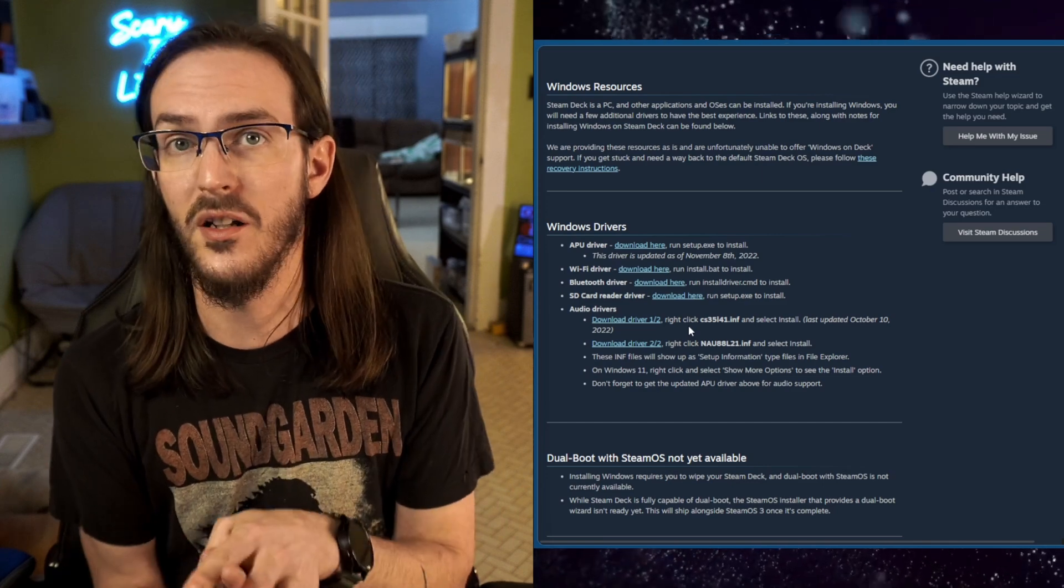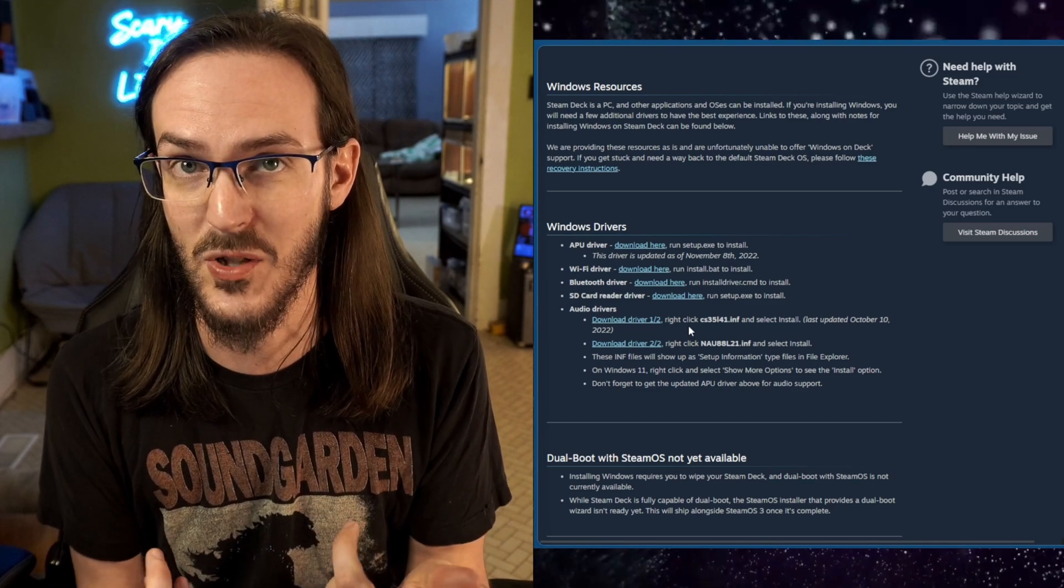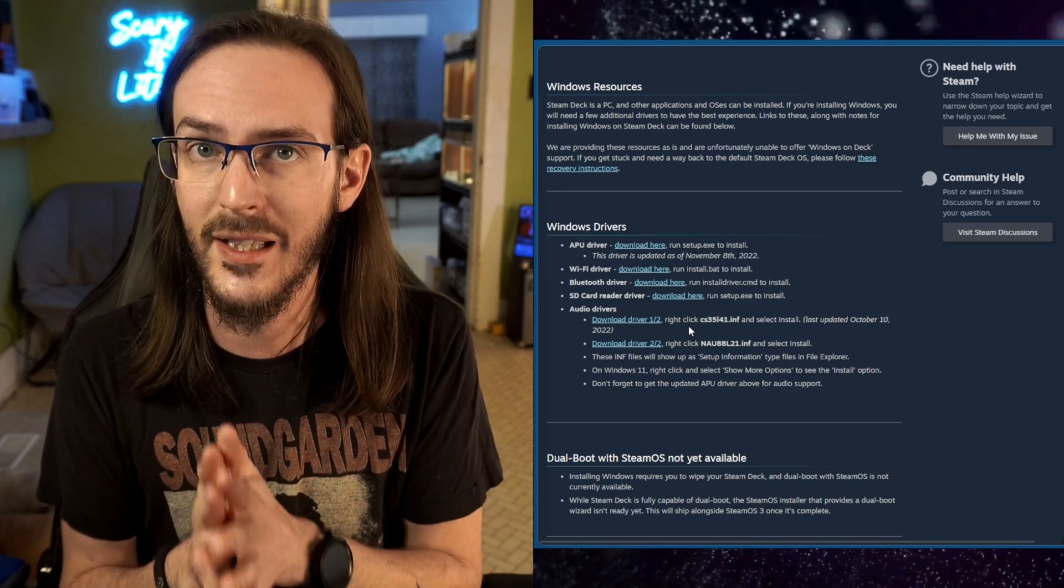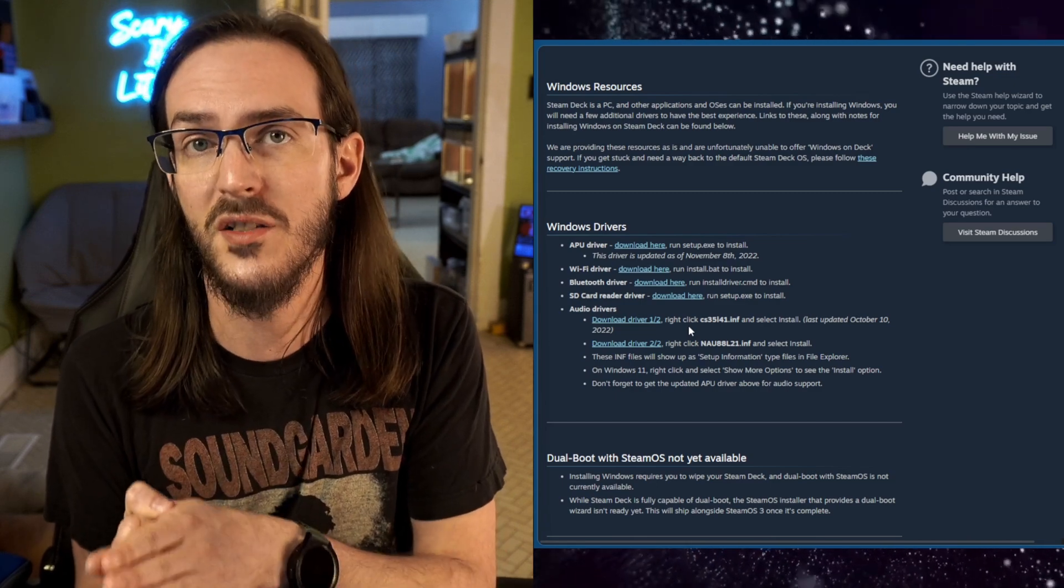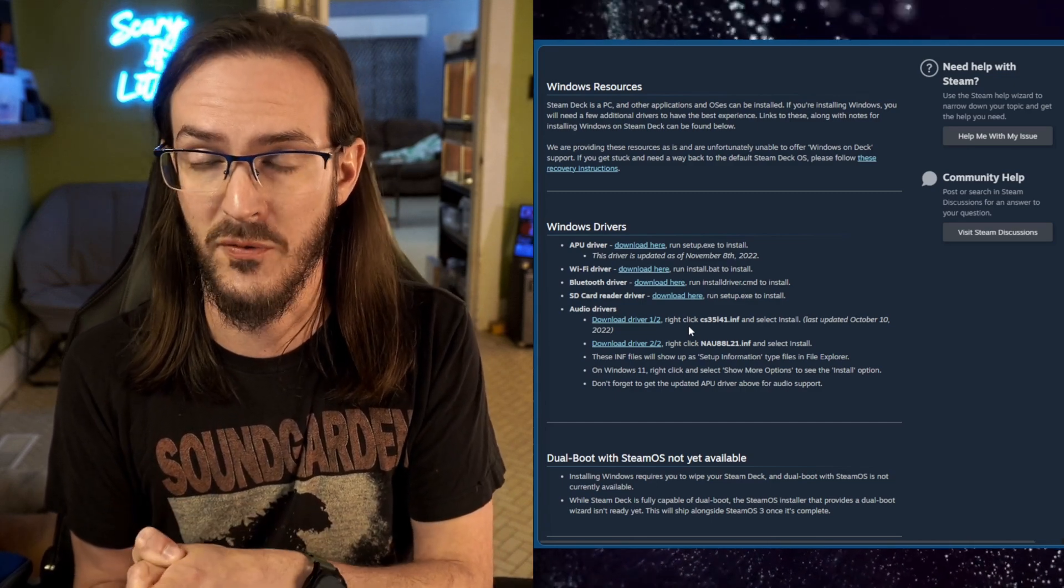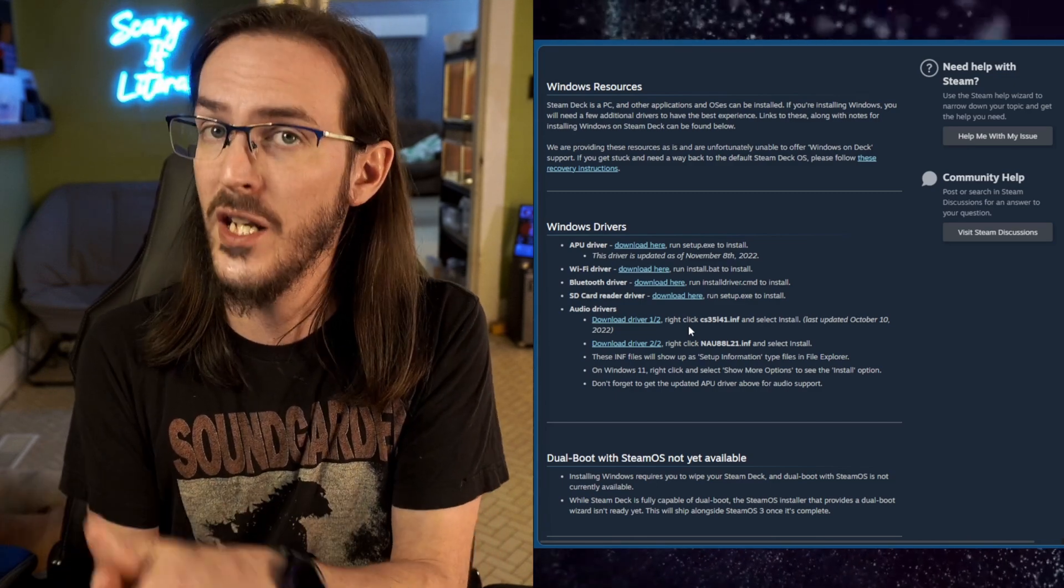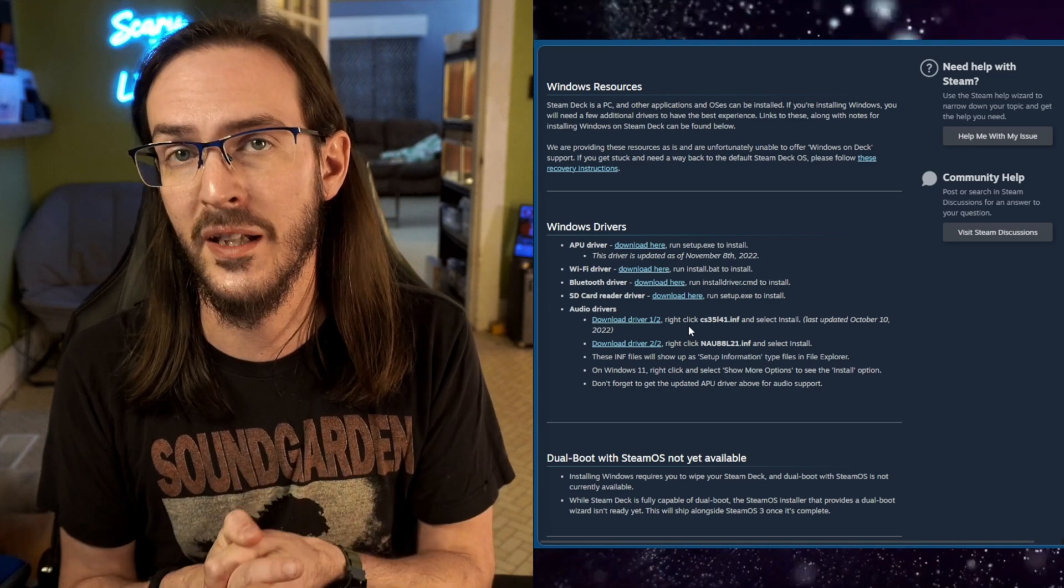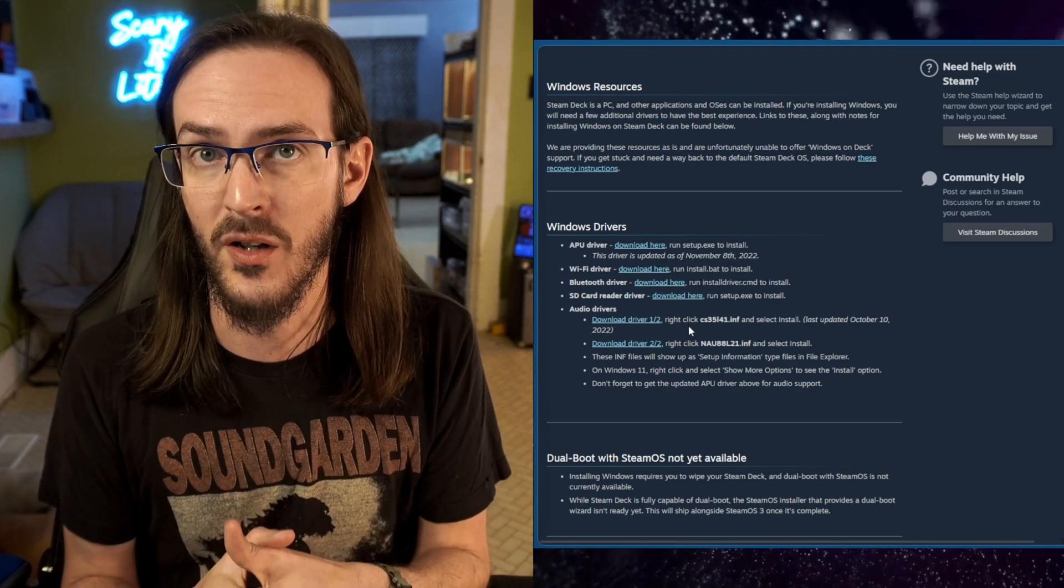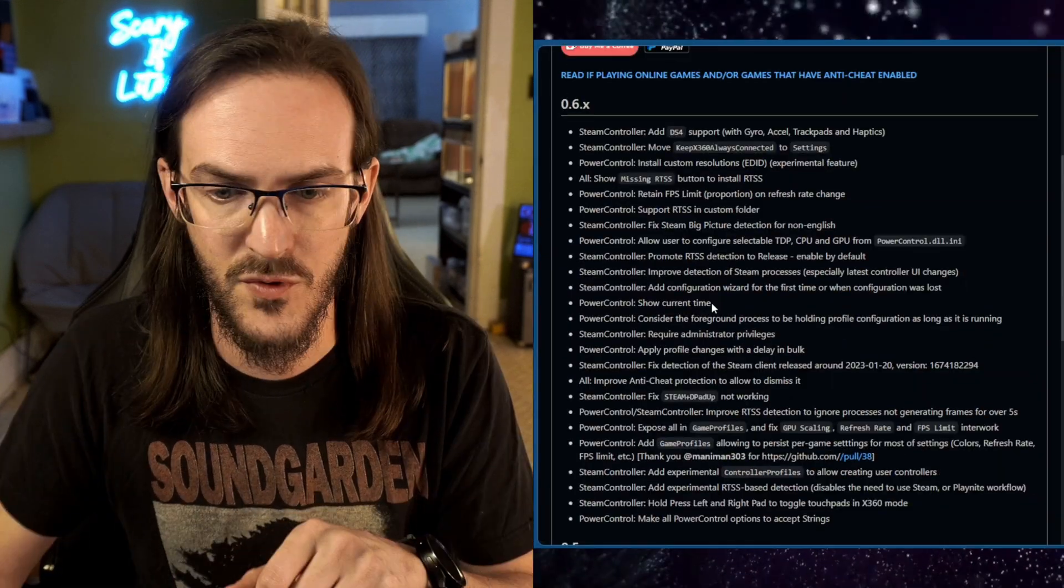Now the next thing you're going to do is go to the next link in the description. This part is optional, but I would highly recommend it. We've got to install something called Steam Deck Tools. If you want to see a full video on Steam Deck Tools, I'll drop a link below to that as well. It is a fantastic program. Definitely want to install it.